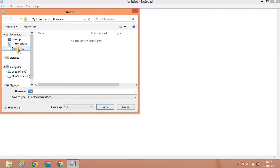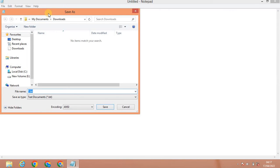You can save the file to different locations: Desktop is the first option. You can also save to Downloads or Documents. You can set the file type as a text document and choose the save location by browsing.